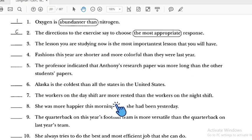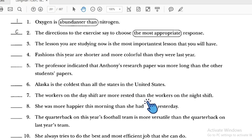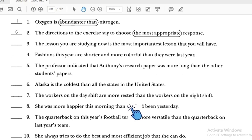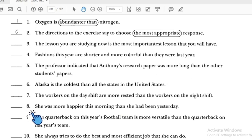Number seven: 'The workers on the day shift are more restless' — 'more' is used with this long adjective, followed by 'than.' That is correct. This adjective is long, so we use 'more.'